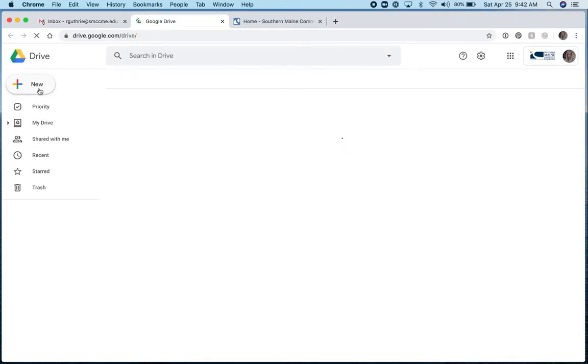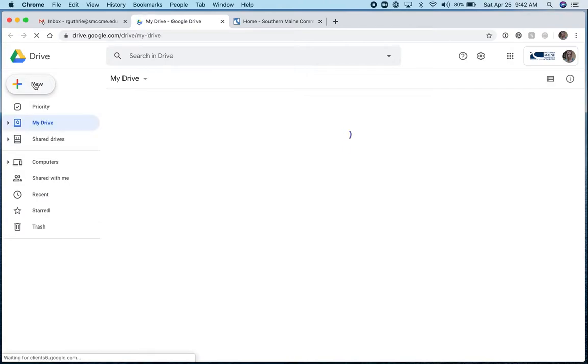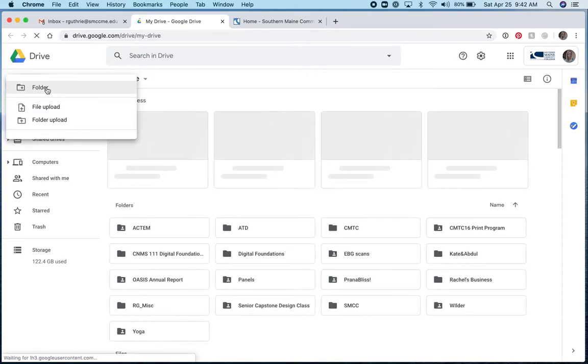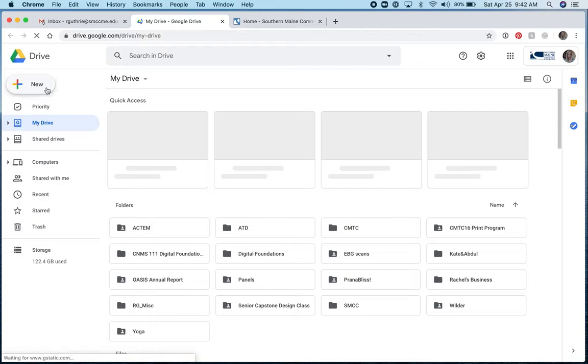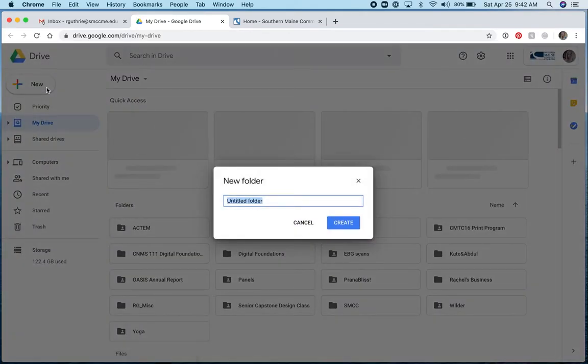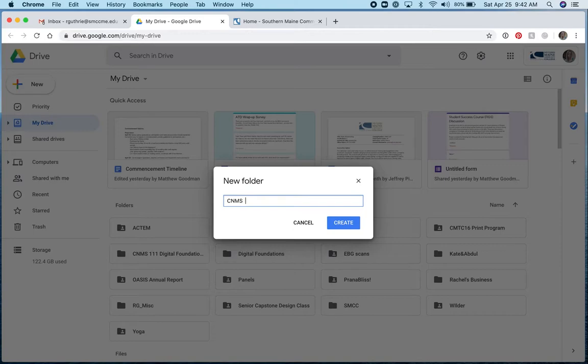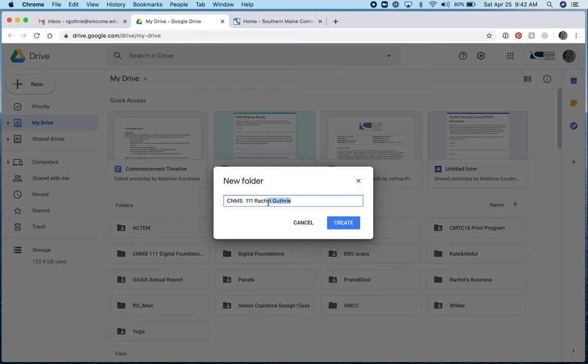From here, you're going to choose the new button and create a new folder. I'd like for you to name the folder whatever you call this class. I call it CNMS111, but maybe you call it Digital Foundations. Also add your name to it so when you share it with me, I'll know who you are. So I'll click Create.